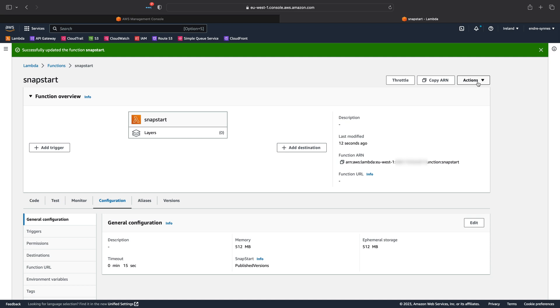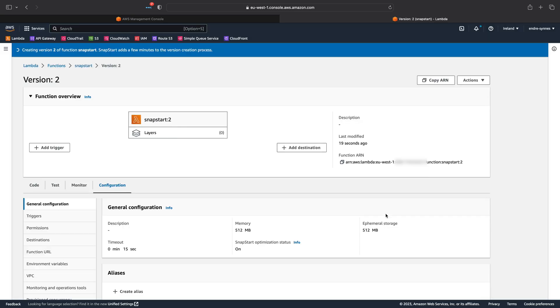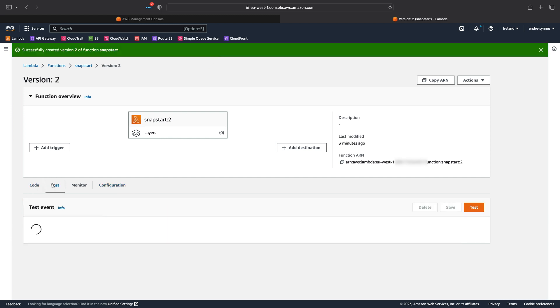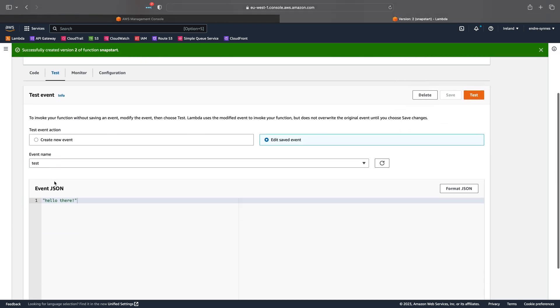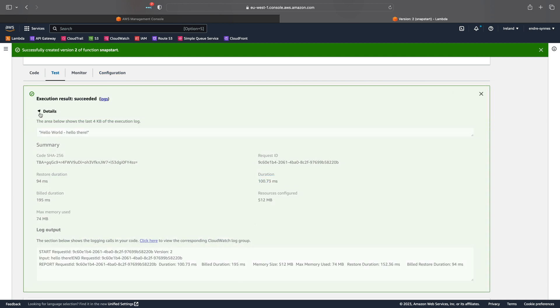Next, publish a new version of the Lambda function. This will take some time since a whole new SnapStart of a virtual machine has to be generated. Once complete, let's try the same test again. Hit Test and open the details.